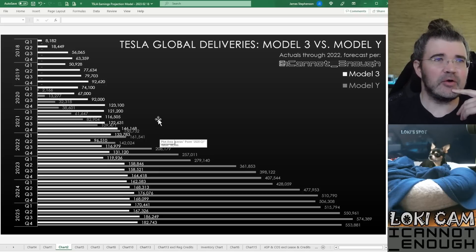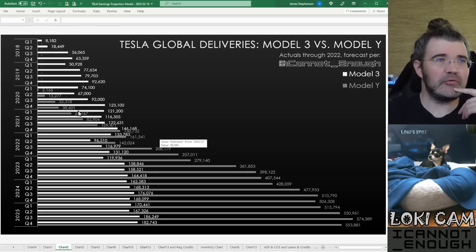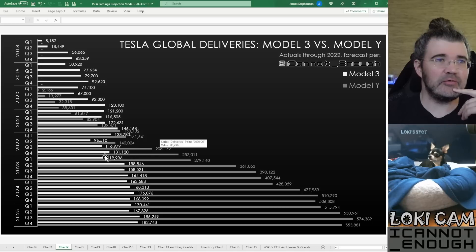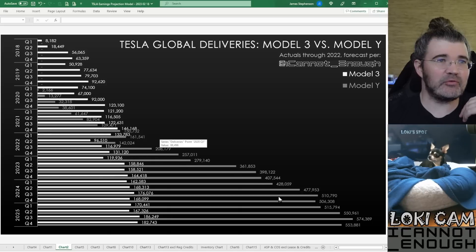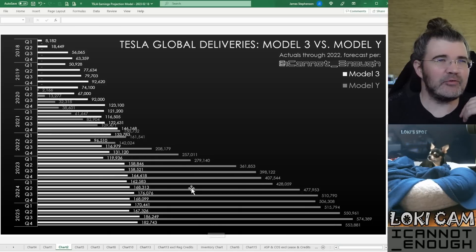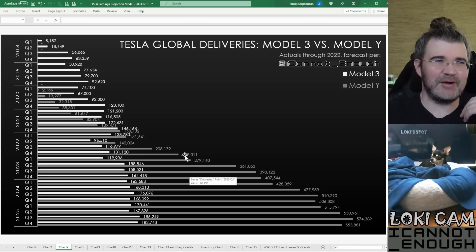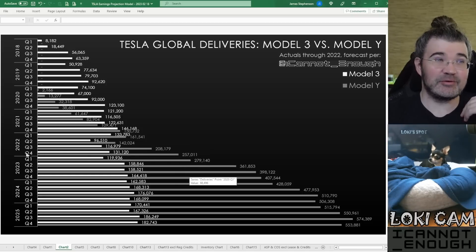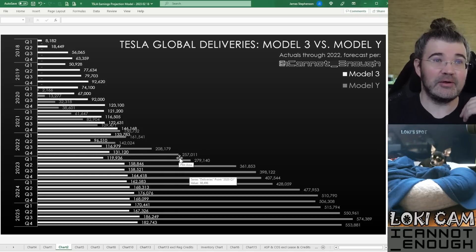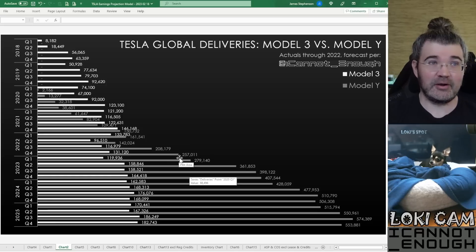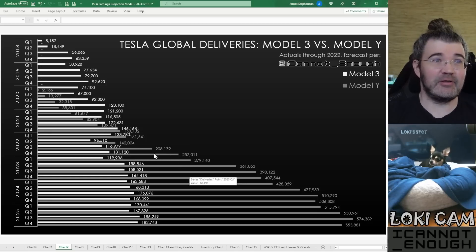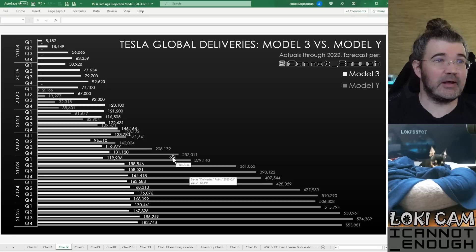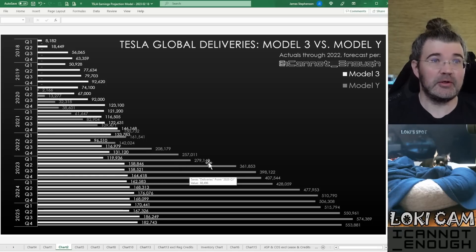And the gray is the Model Y. You can see as these ramp at more factories, I expect that Tesla will be selling more of them. And it's not just my expectation—this one, the 257,000 here, is an actual from Q4 of 2022. So, I mean, Tesla reported global combined deliveries of Model 3 and Y of, you know, what is that, 390,000 almost?